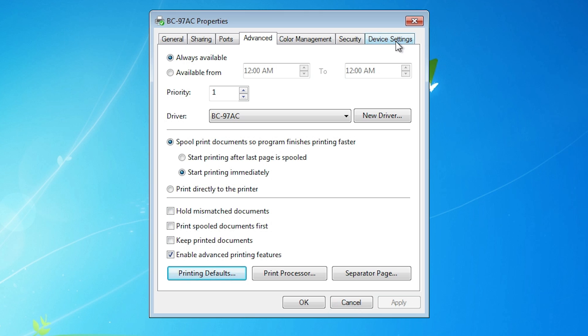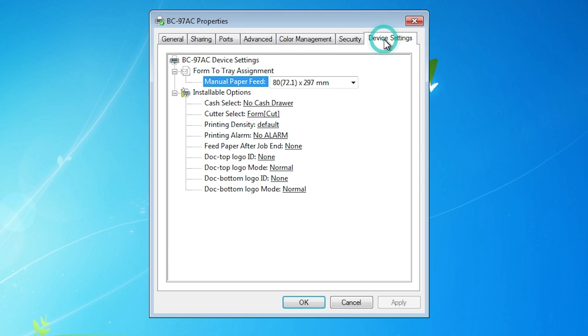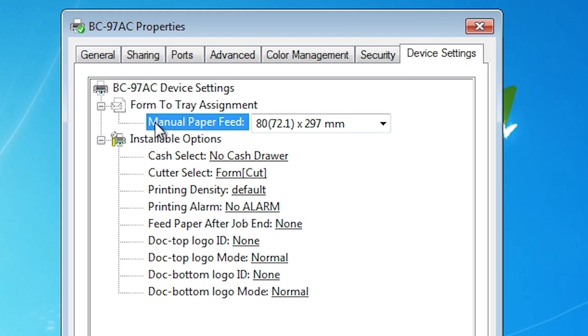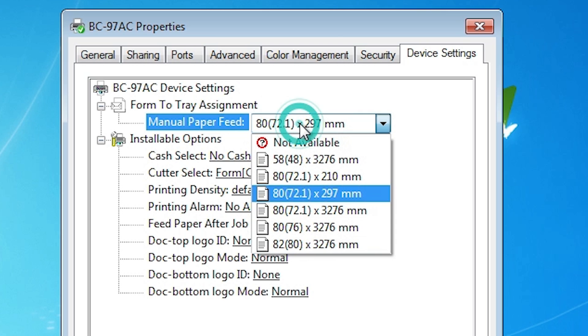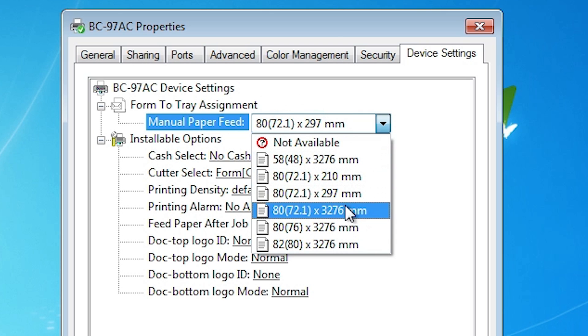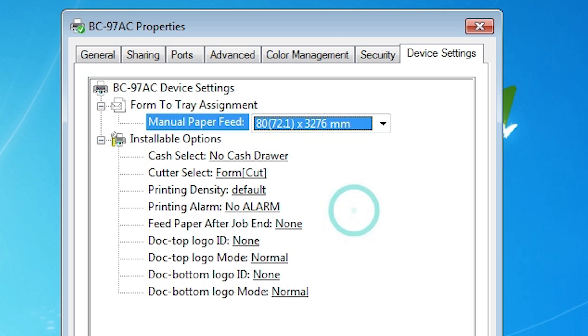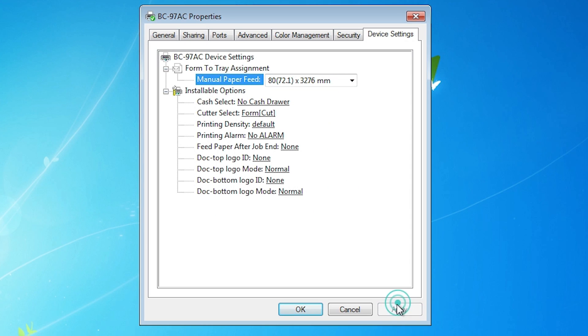Next is Device Settings — click on Device Settings. Here we find Manual Paper Feed. Click on it and select your paper size from the list. Click Apply and then click OK.